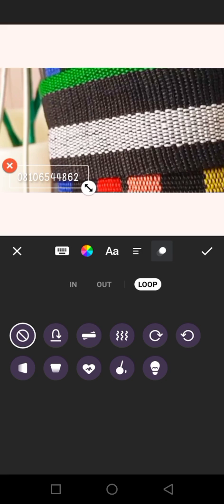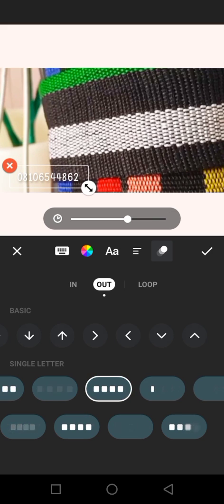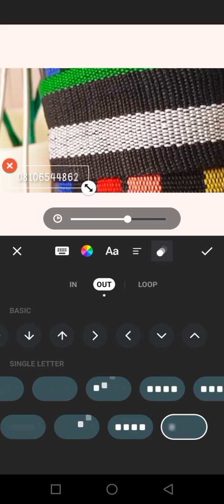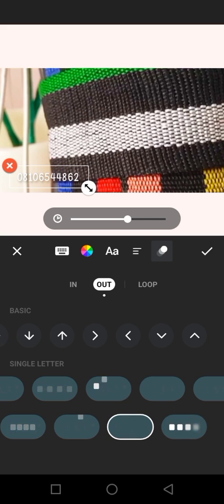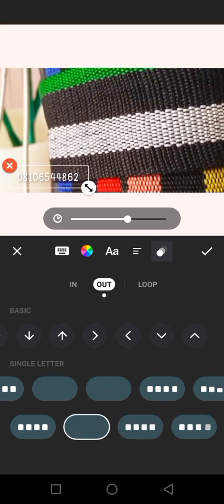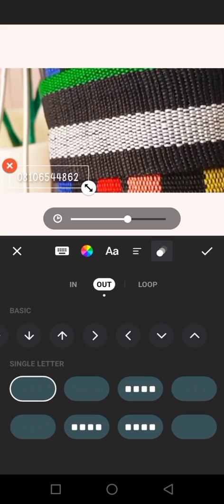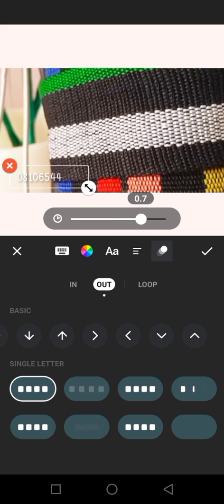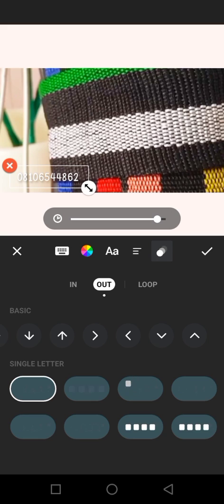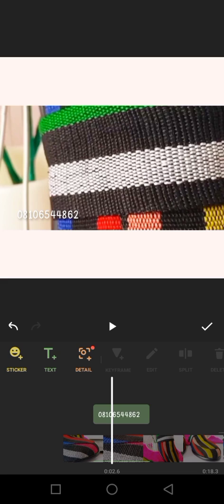I don't want to use Loop so I cancel it and go back to In and Out. I'm picking any one of the In and Out options. I like this one - I can increase or reduce the speed. Then I click OK.